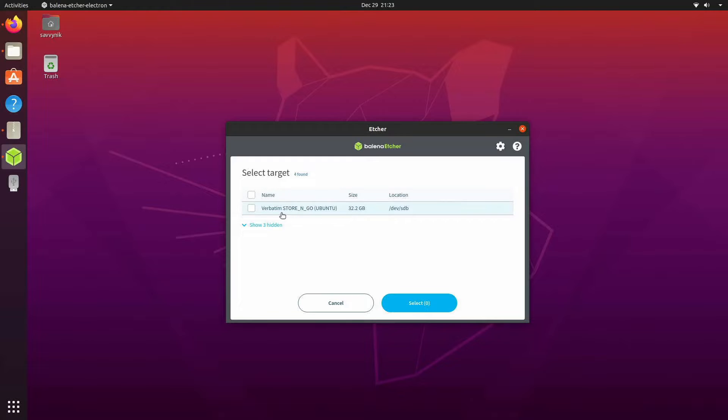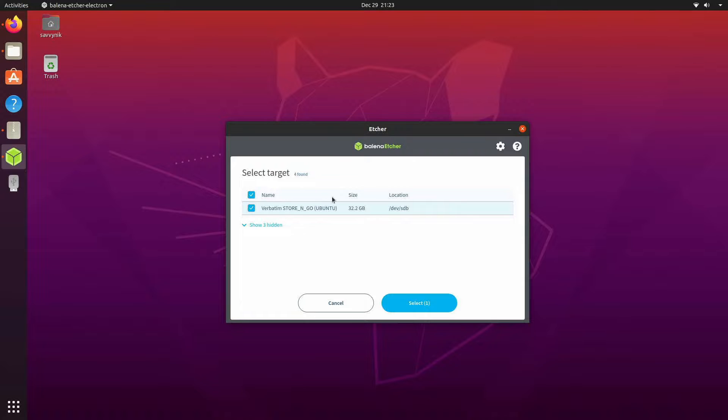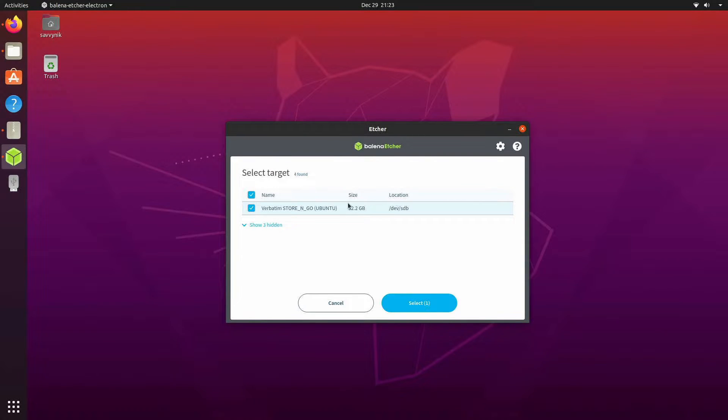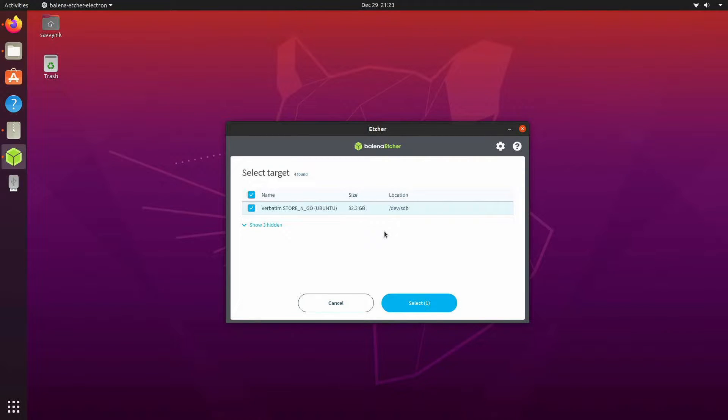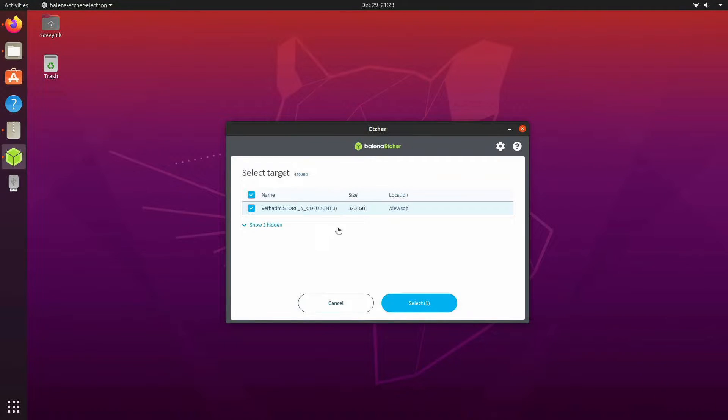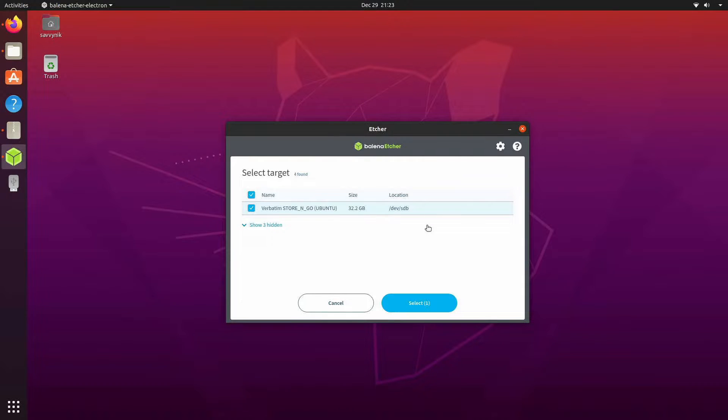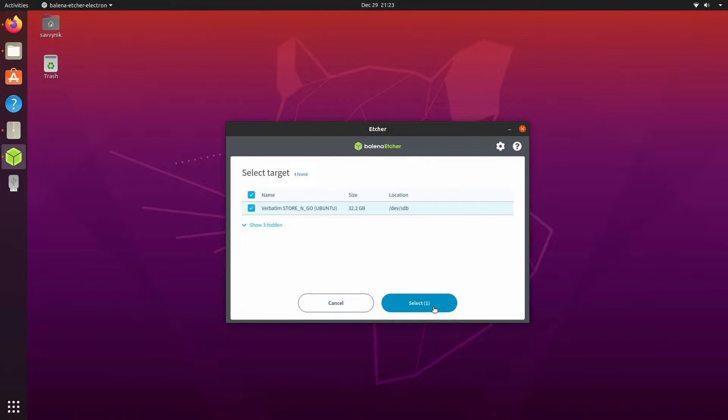I'm selecting a target and I currently have this verbatim store and go so I'm selecting that since that's the USB CD or DVD where I want to install my Ubuntu live image onto and I know this is correct because I know it's a 32 gig USB and I don't currently have anything else plugged in so make sure you select the proper one because all the contents on that disk will be erased in order to put this live image onto it.